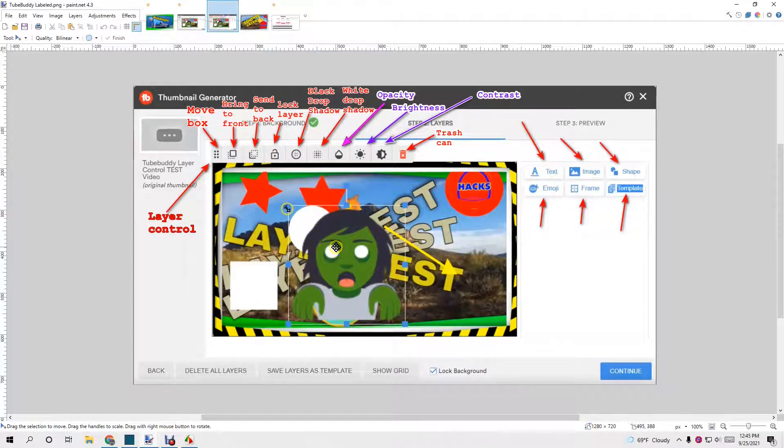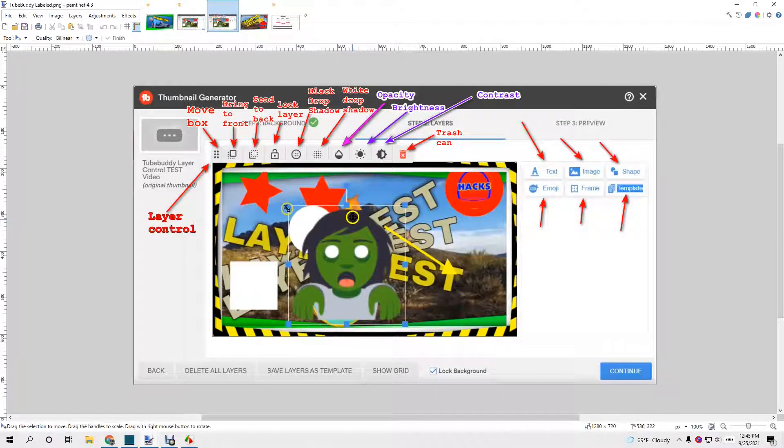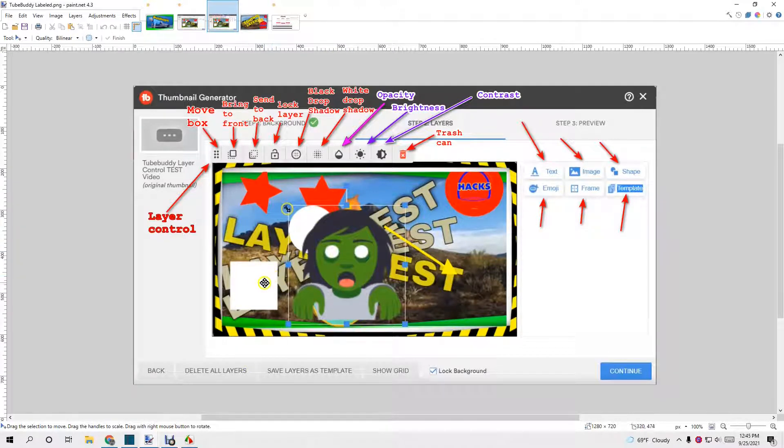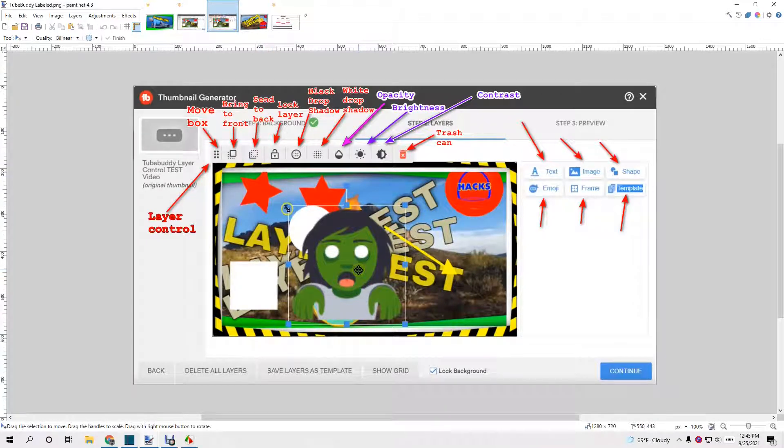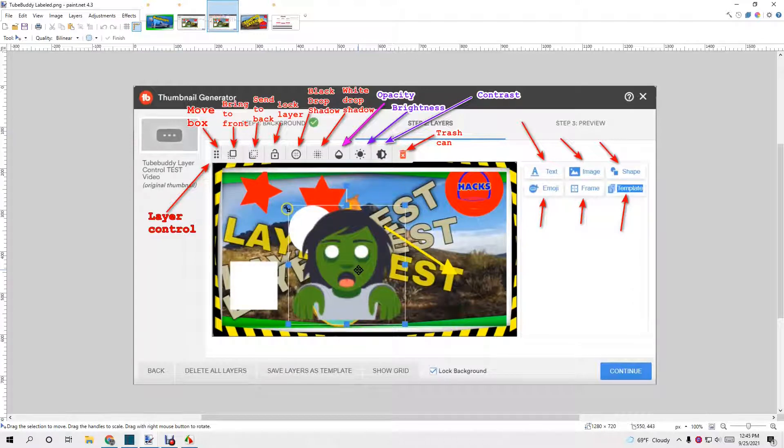Also, the locked layer, if you have a layer on top of it and you hit send it back, that locked layer, think of it as being a blocked layer because it will not block.